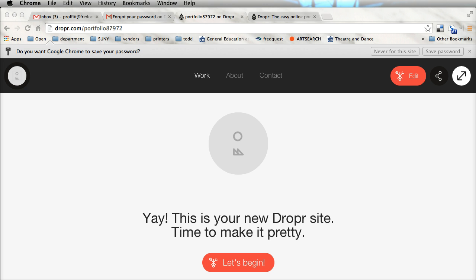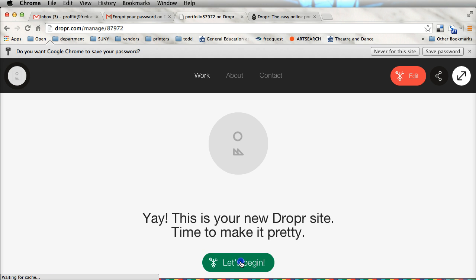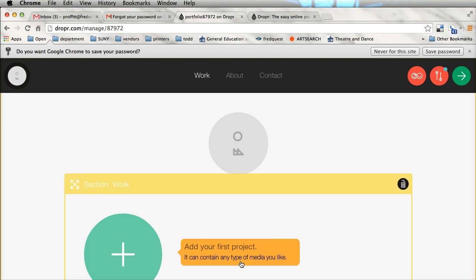Once you get a site it's going to take you to a page similar to this and quite simply we're going to click on let's begin.